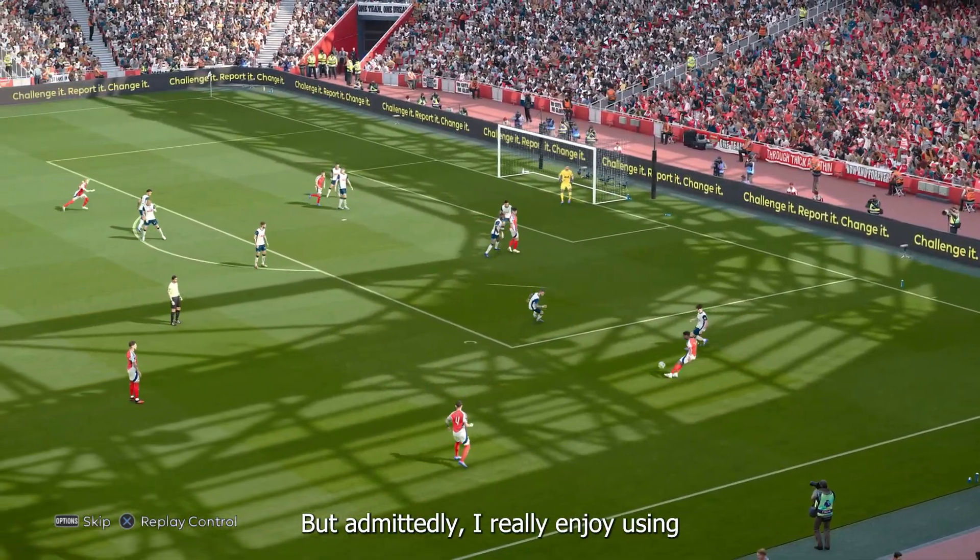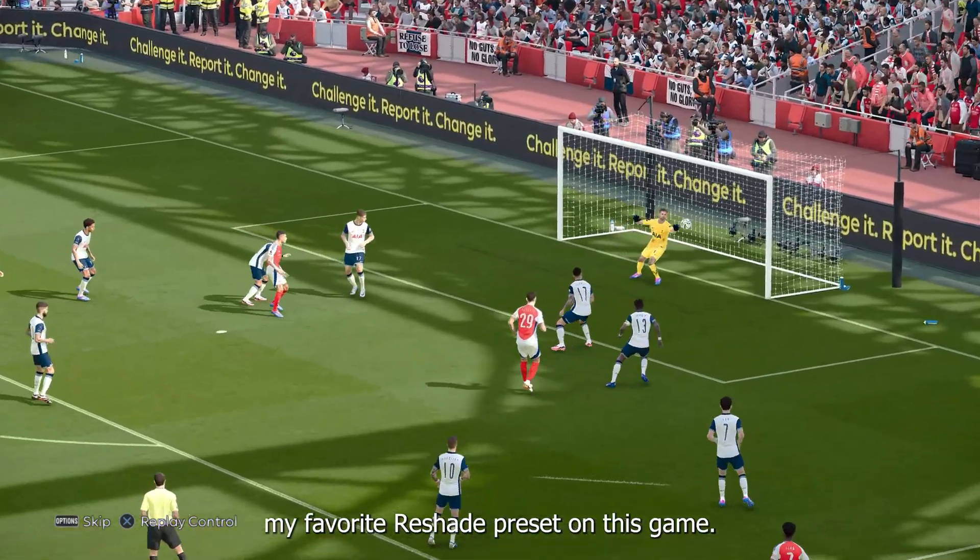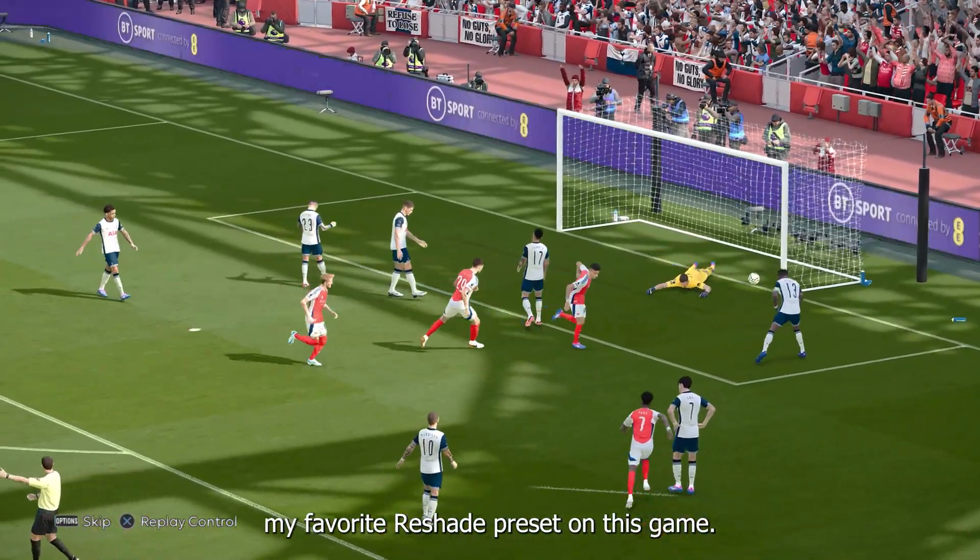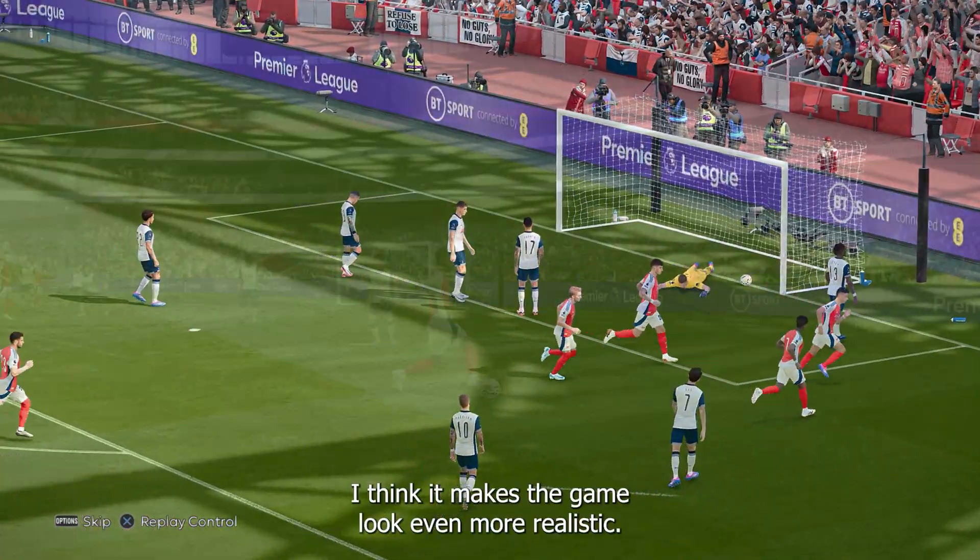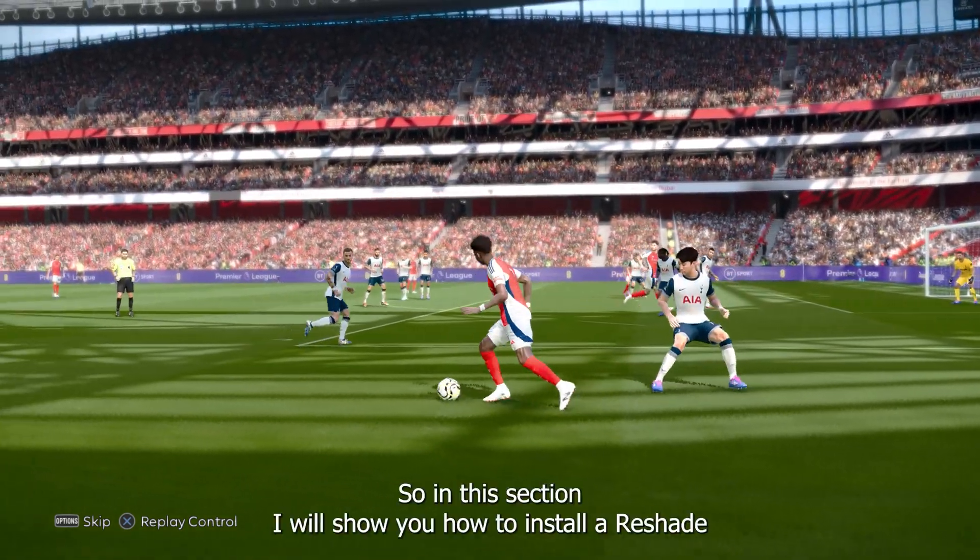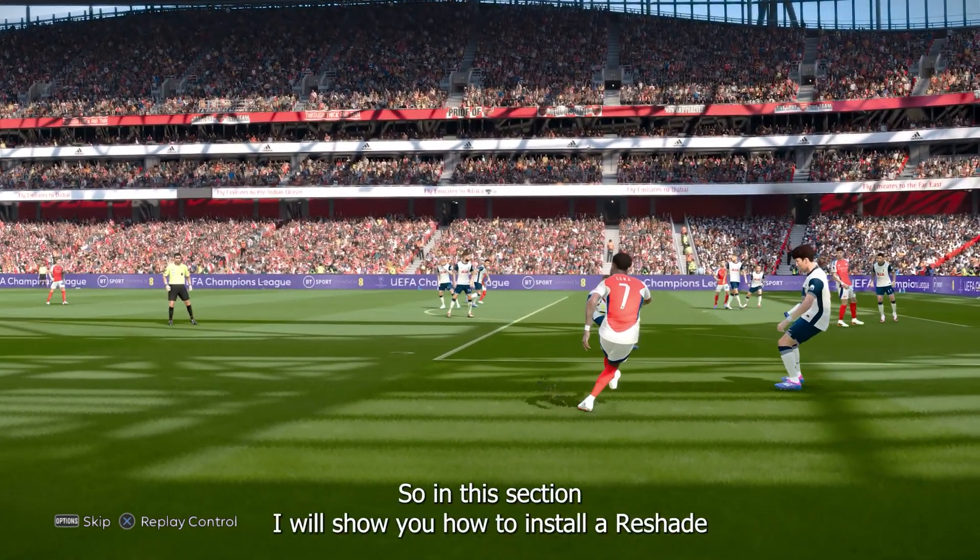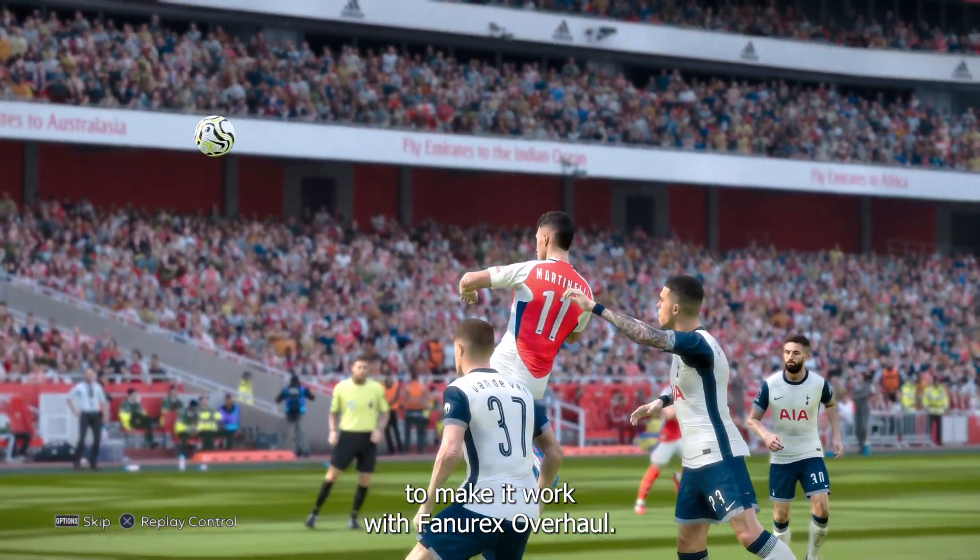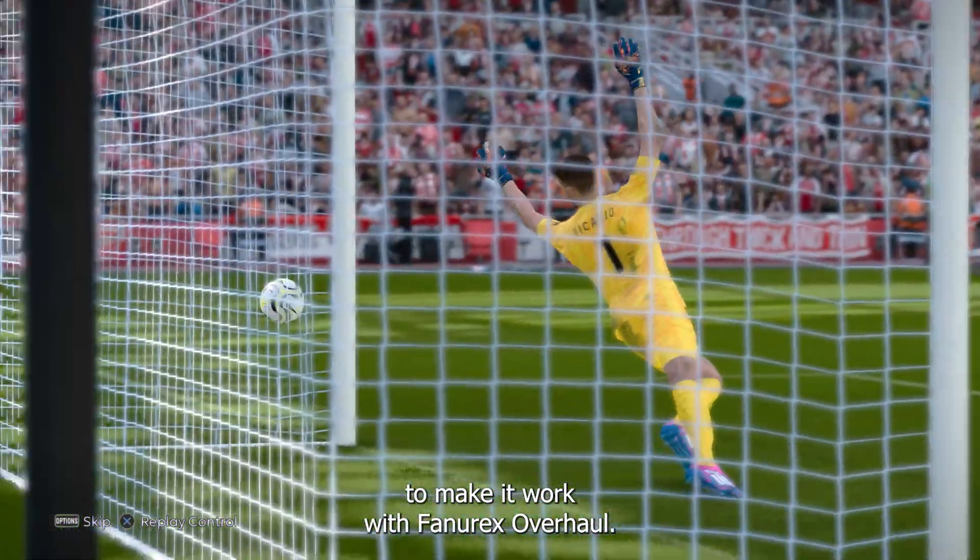But, admittedly, I really enjoy using my favorite reshade preset on this game. I think it makes the game look even more realistic. So, in this section, I will show you how to install reshade to make it work with Fanorex's overhaul.